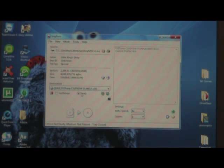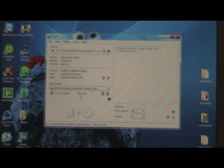Go ahead and click right here where it says verify, so after it burns it, it's going to go back and make sure it burned properly and that it was completely successful.